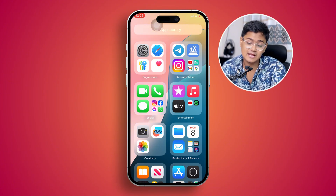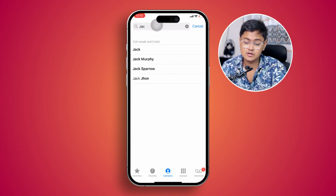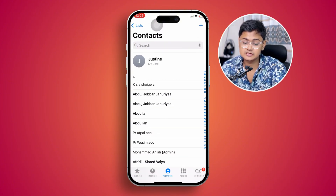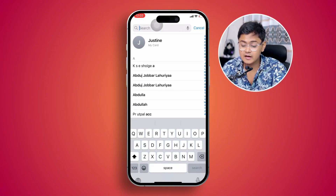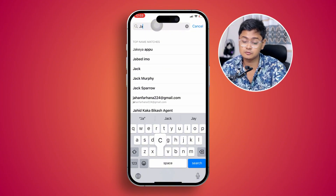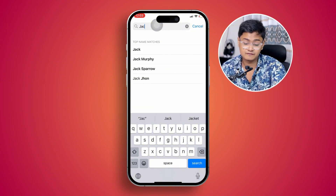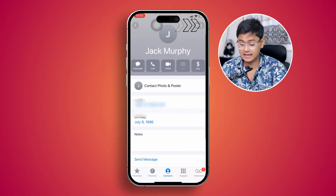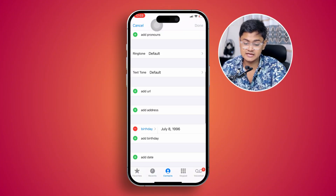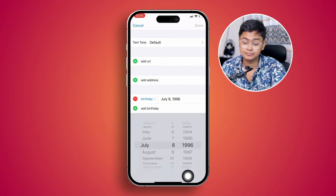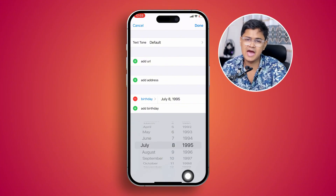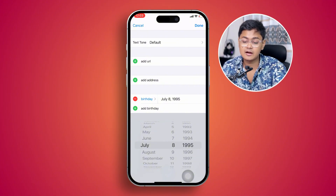There are quite a few ways to add a birthday on the calendar, but the best way is to open up Contacts on your iPhone. Go to your full contact list and find the person you want to set the birthday for. I'll select Jack Murphy as an example, tap Edit, and scroll down to the section called Birthday.